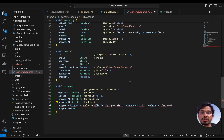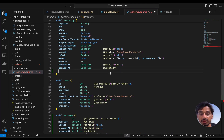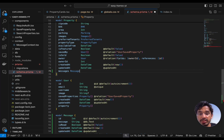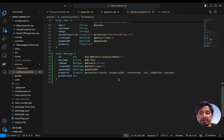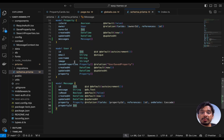Now we need to go back to the Property model and add another attribute for messages. This is going to be of type Message as an array of messages for this property. Once we save that, the linking from messages to the property is done.